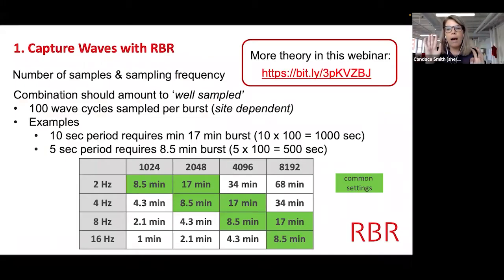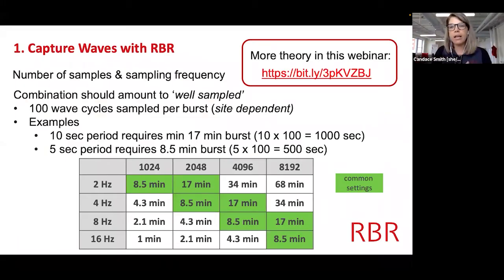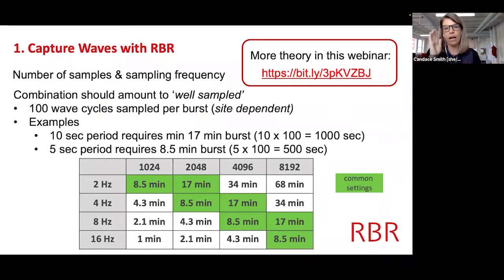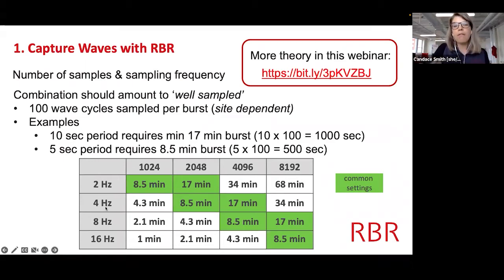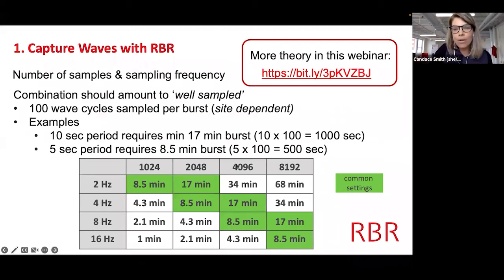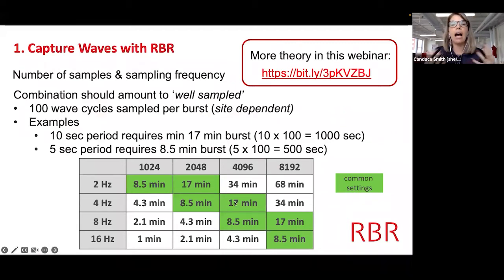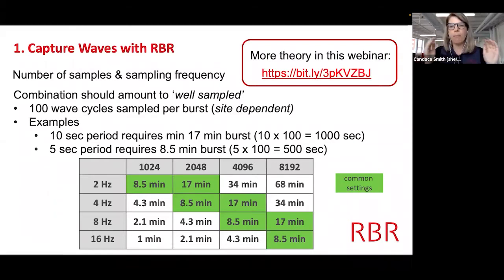This is from a past webinar — I've put a Bitly link here you can screenshot, and we'll share resources by email. Very high level: if you sample at four hertz for 4096 samples, that's about 17 minutes of data. That's a very common, well-sampled wave burst.